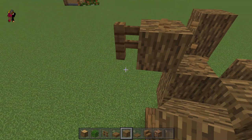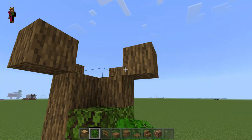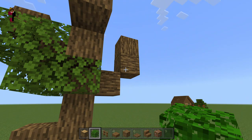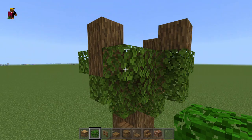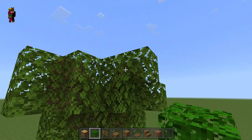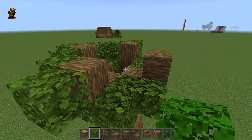Then we're gonna put on the leaves. You want to almost hide all the branches. You might think, 'Oh no, now I can't see my beautiful branches,' but they will stick through a bit.